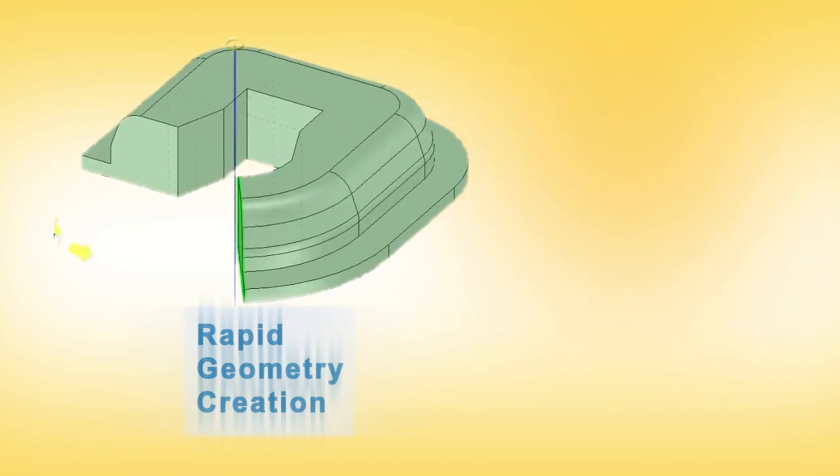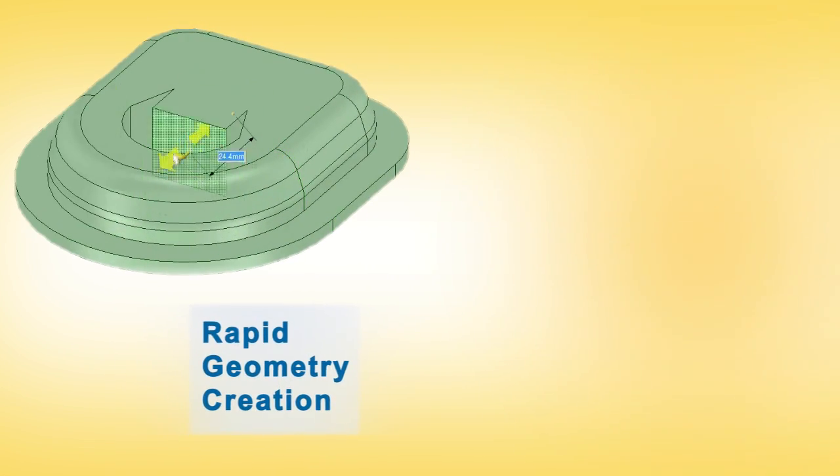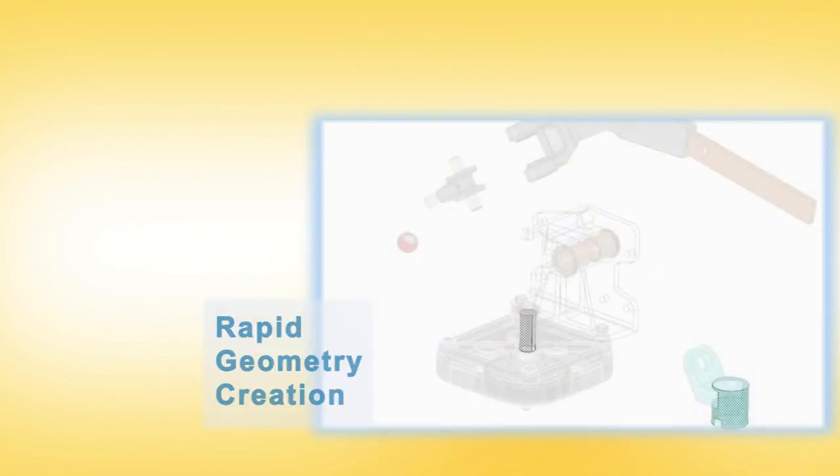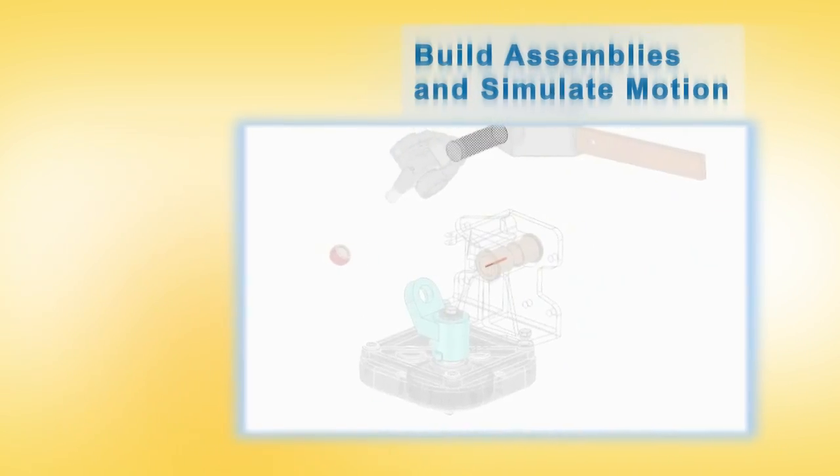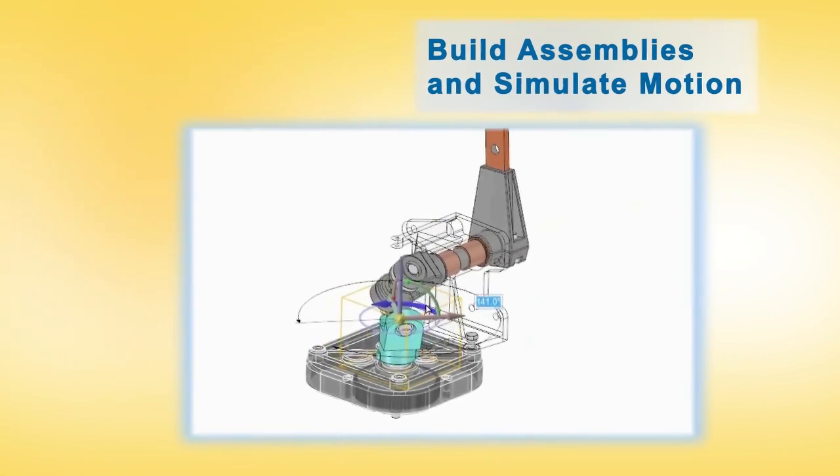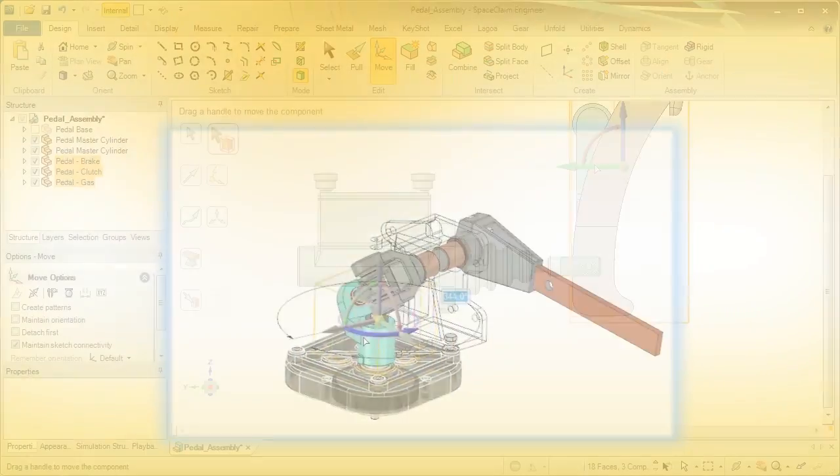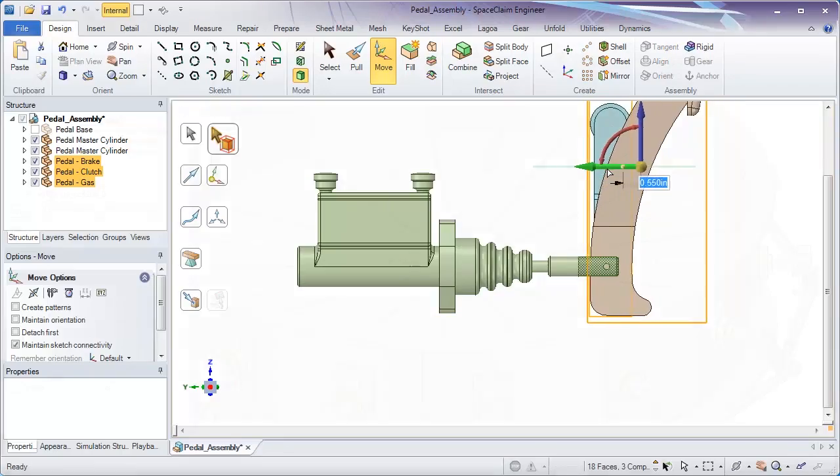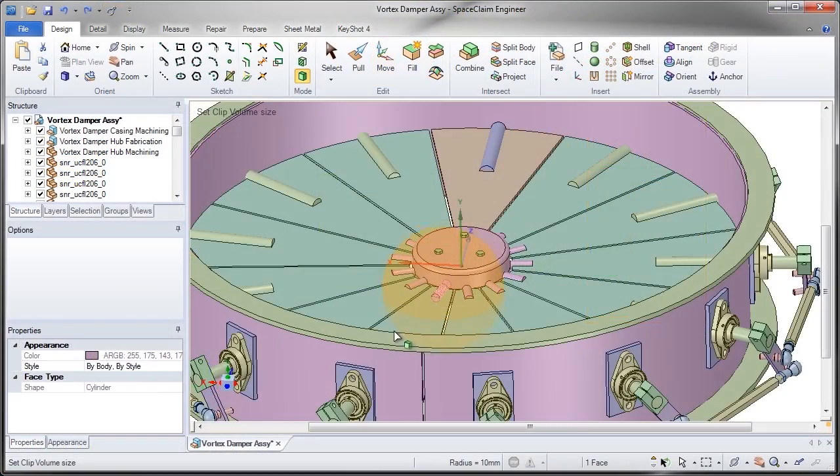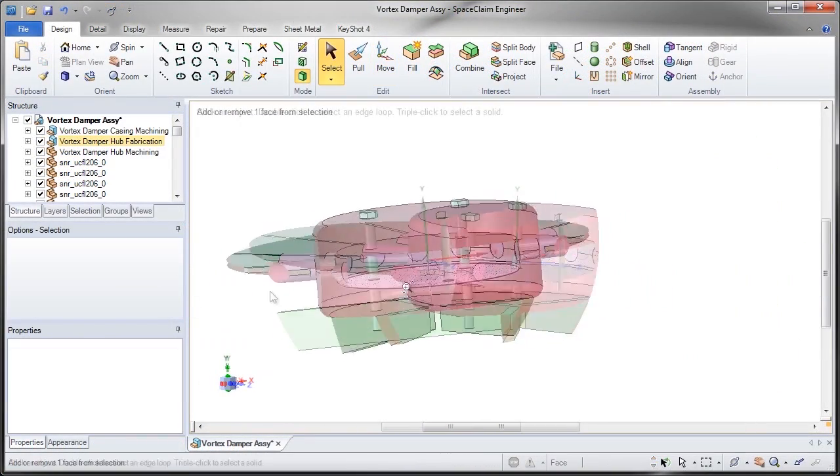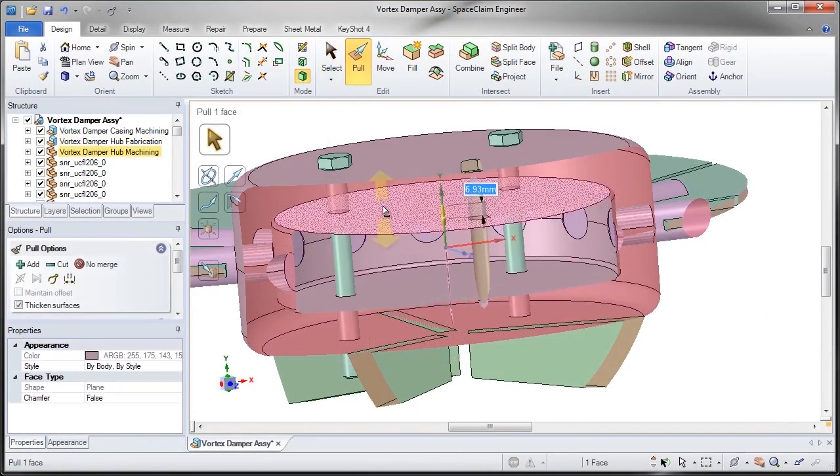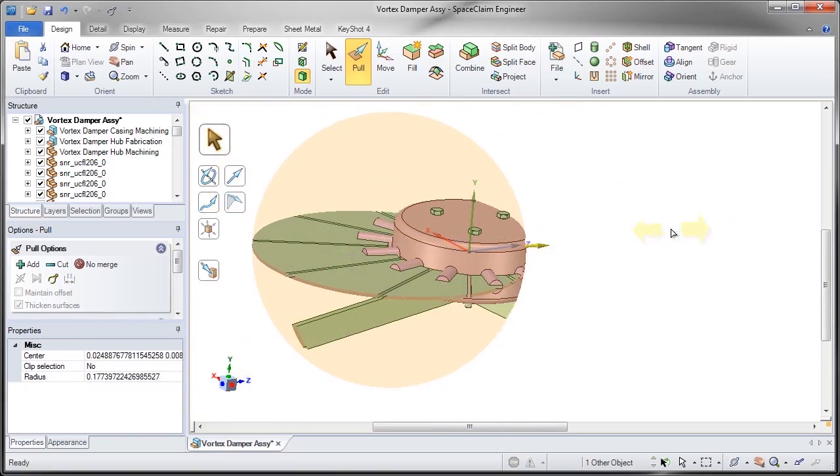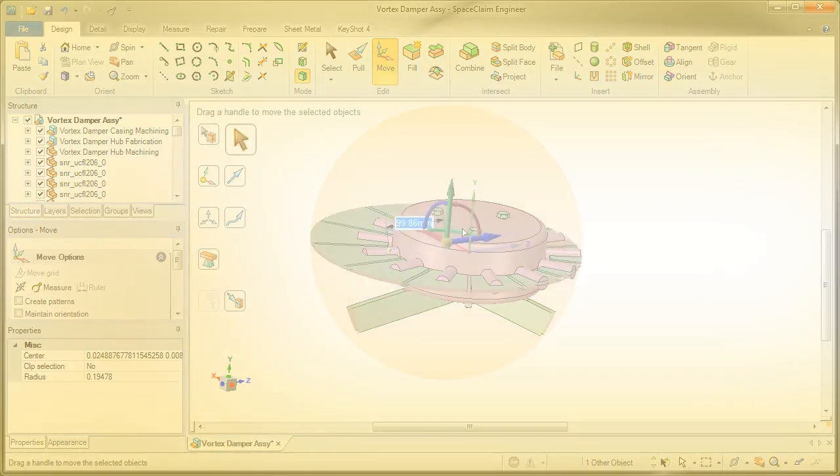But SPACE CLAIM is so much more than a pre-processor. It's a universal modeler that imports and edits virtually any CAD file. Whether concepting a new part or designing in the context of large assemblies, four main tools do most of the modeling tasks. SPACE CLAIM is now letting ANSYS users model the way they think.